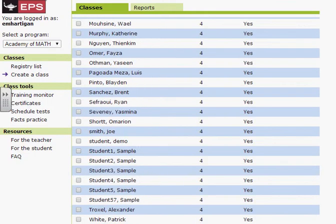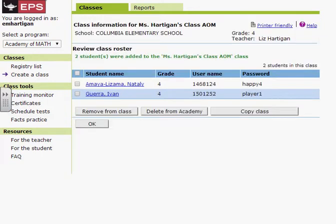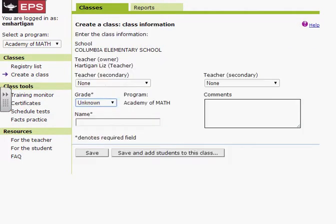Then I'm going to scroll down to the bottom where it says add to class, and then select OK. And that is how you add students to your Academy of Math class.